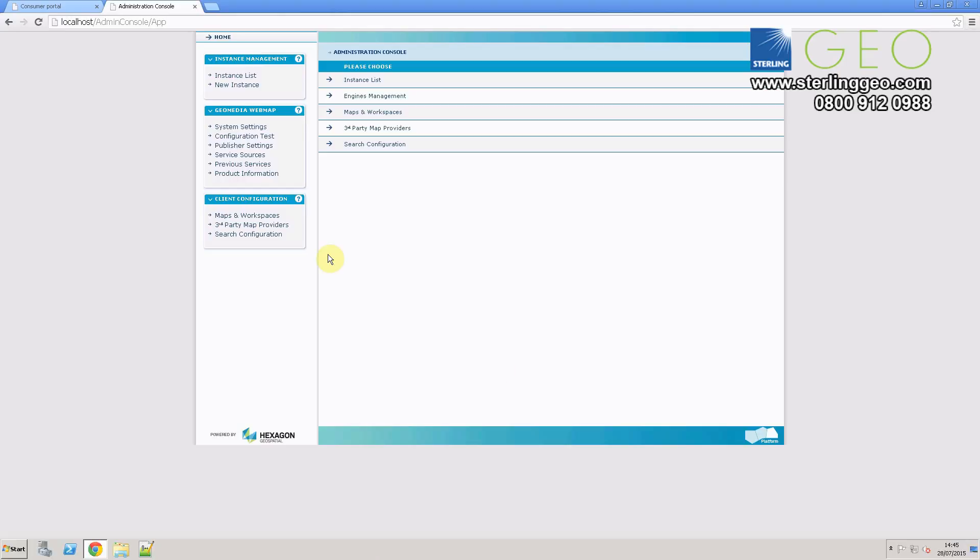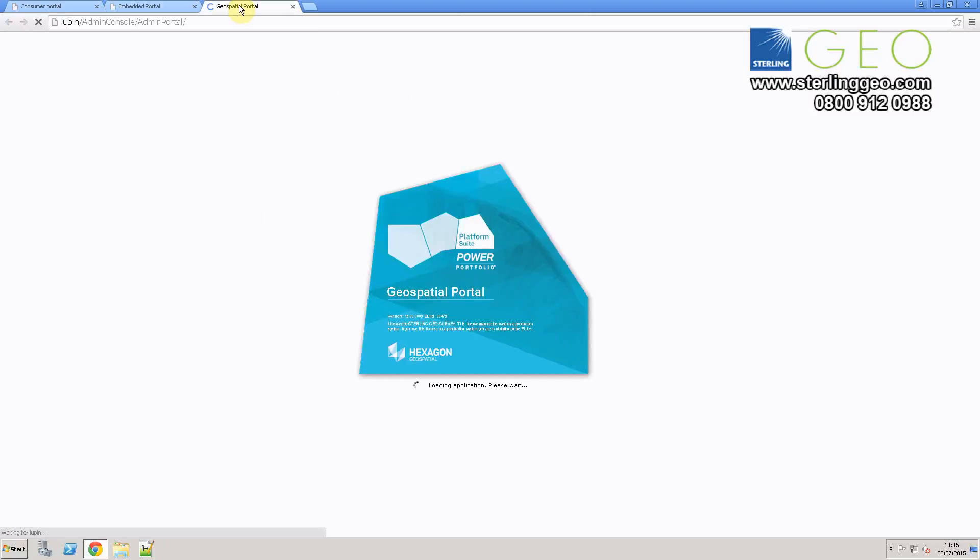To add data, you need to go to the admin console and stay on the home screen, then select maps and workspaces.